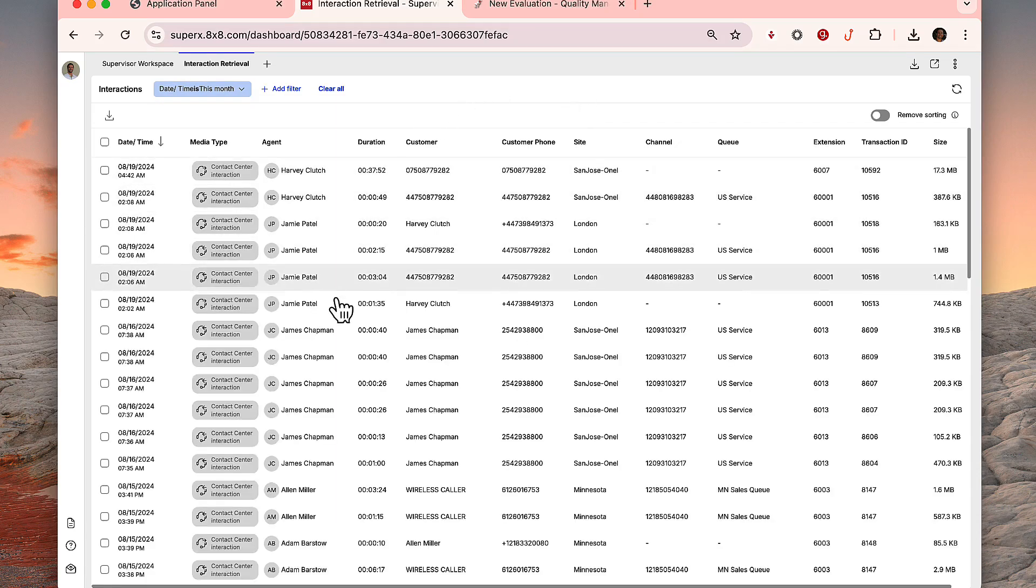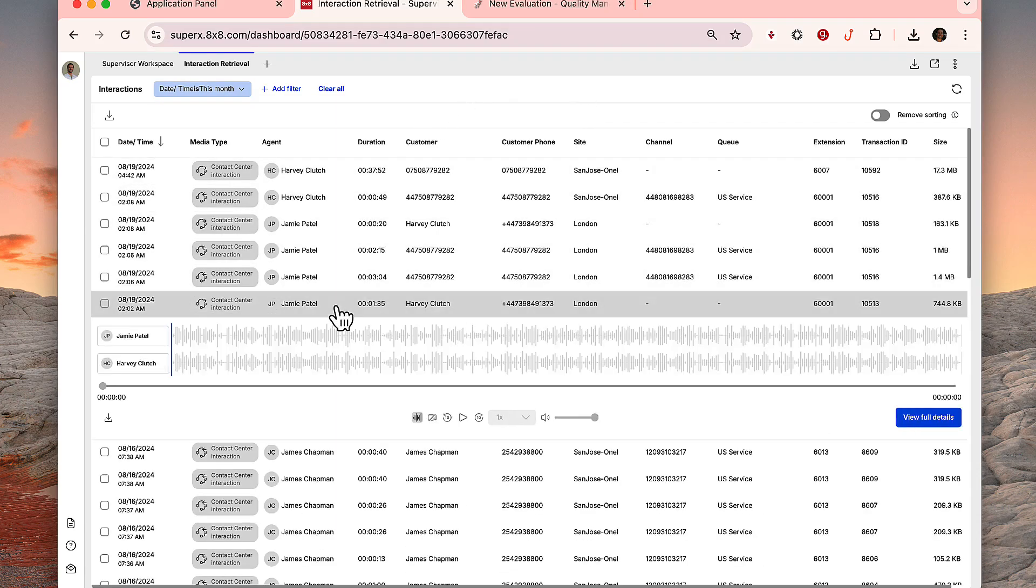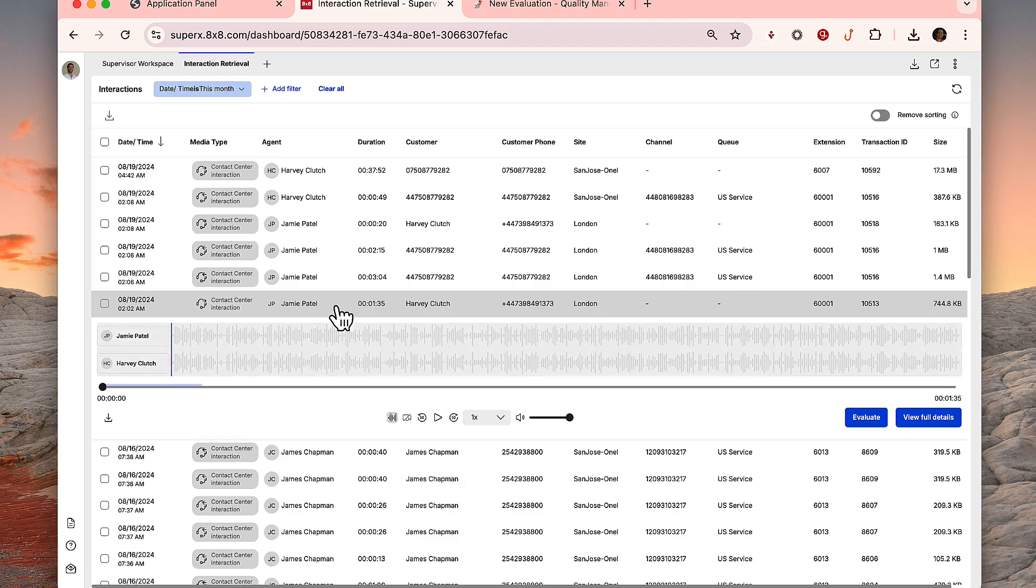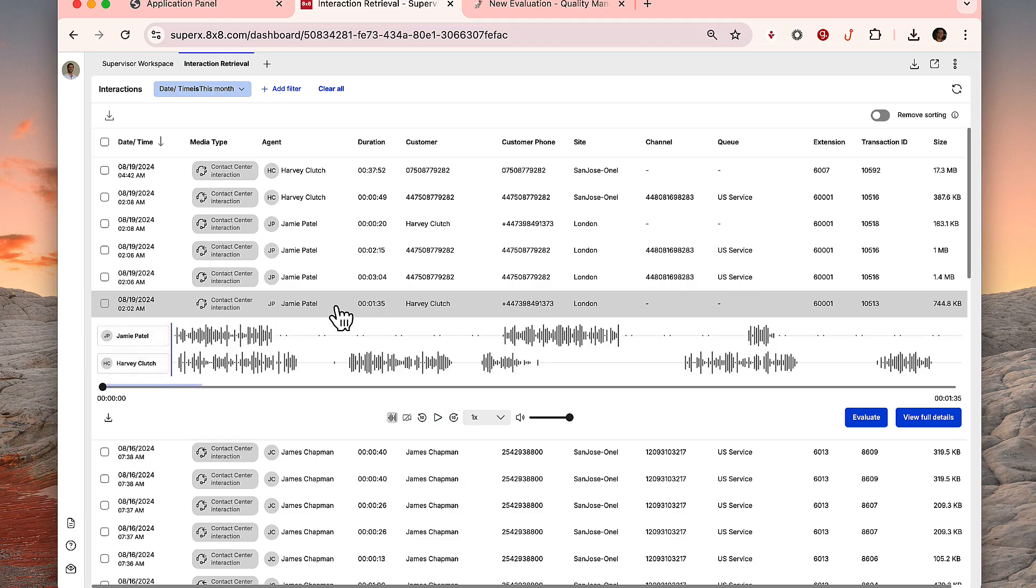Click on an interaction to review it, and use the control icons to play back the audio record.